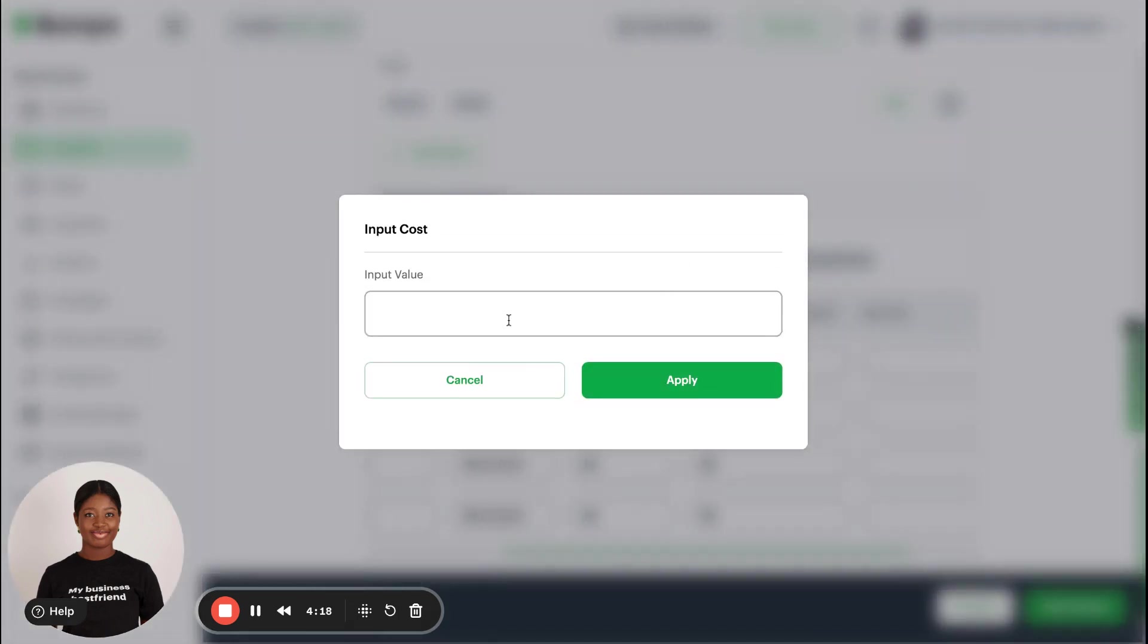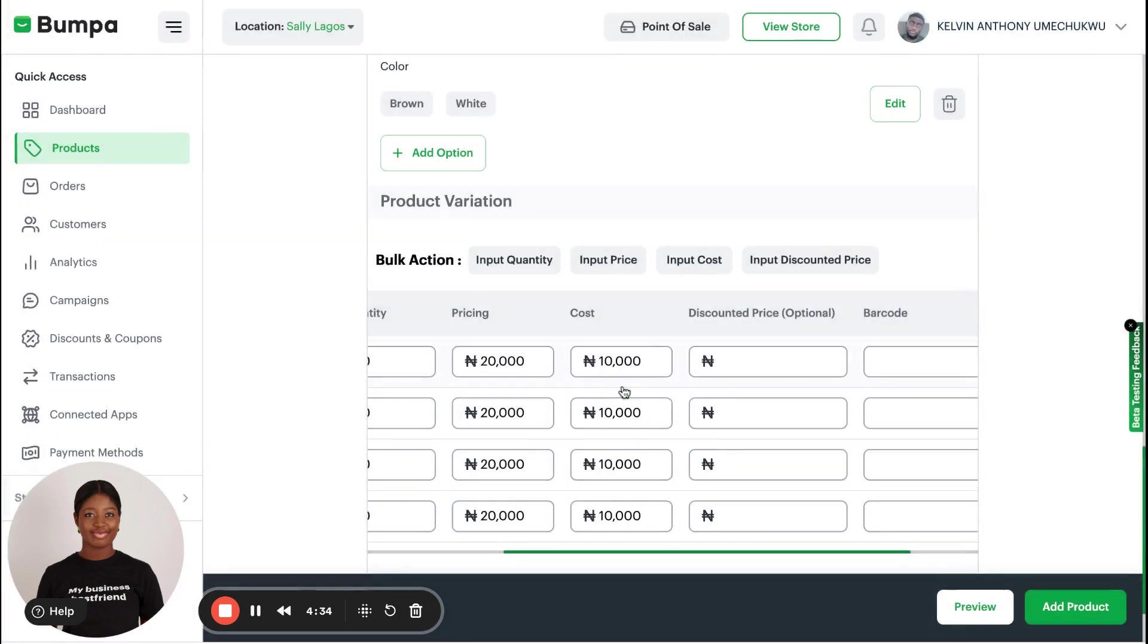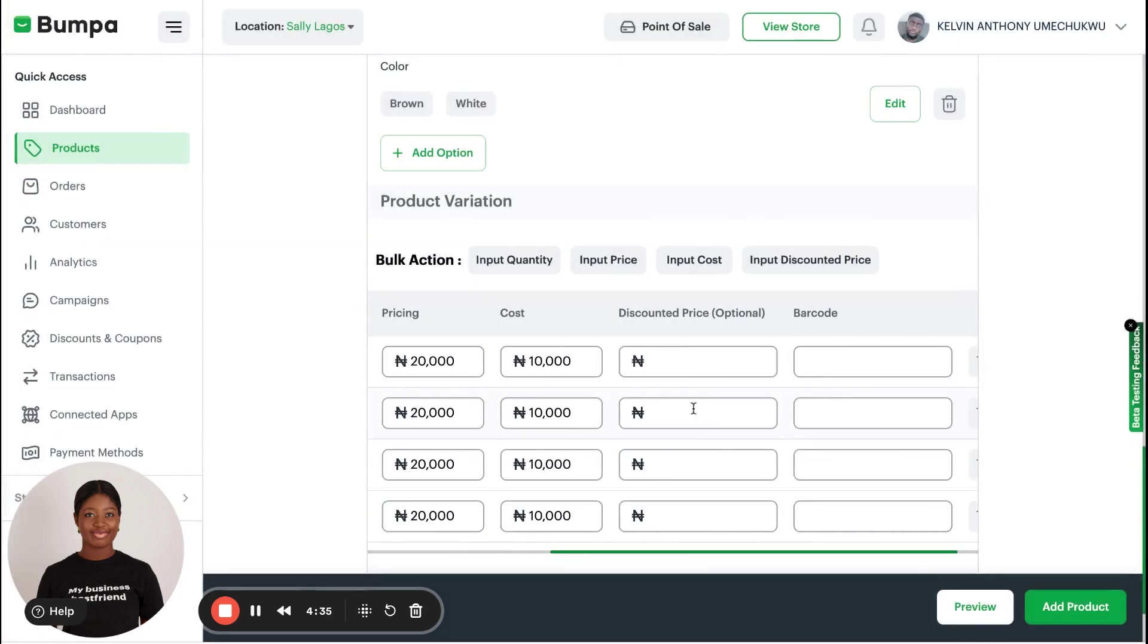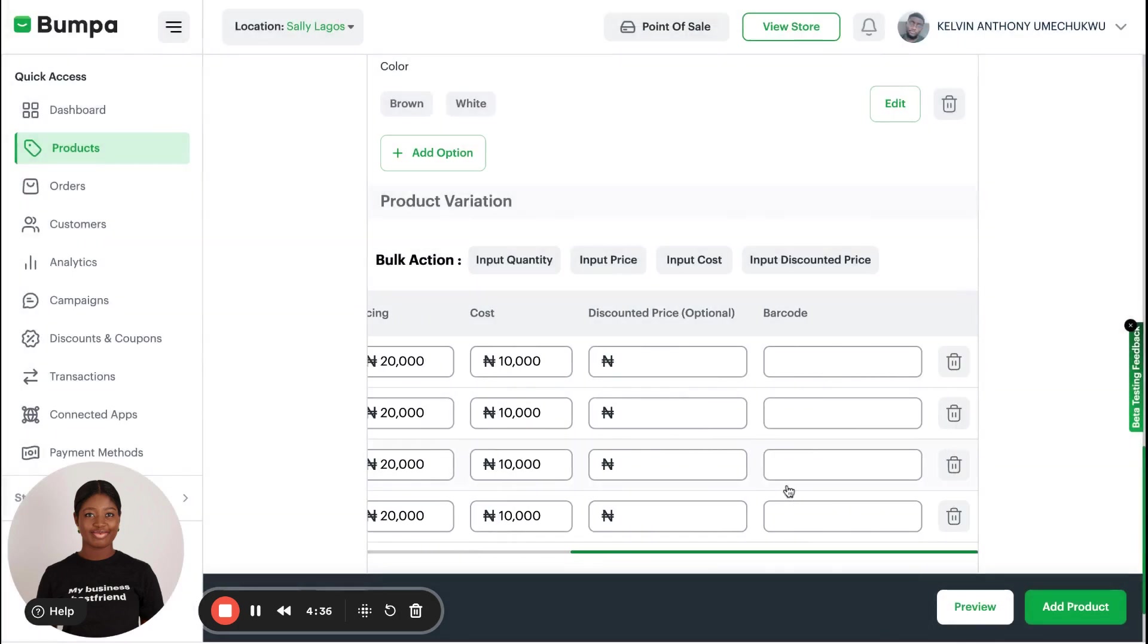You have Cost. It is very good for you to always put in your cost because it will reflect when you are trying to calculate your profit. Without cost, Bumper will not be able to give you accurate analysis on profits you're making on this particular product. So I'll say it costs me 10,000 naira to buy this bag.